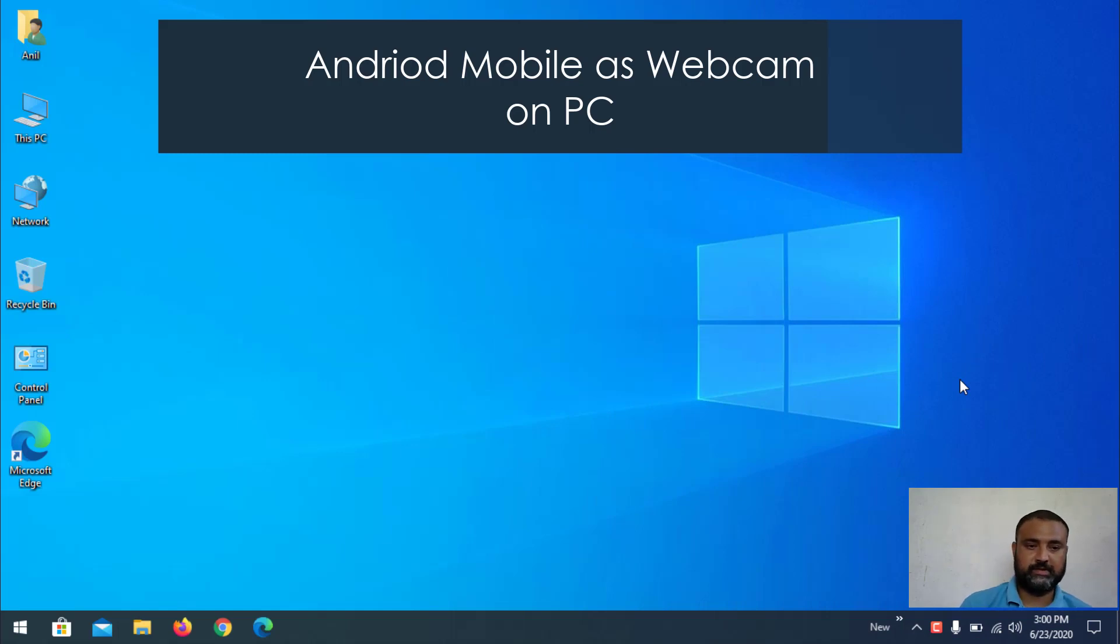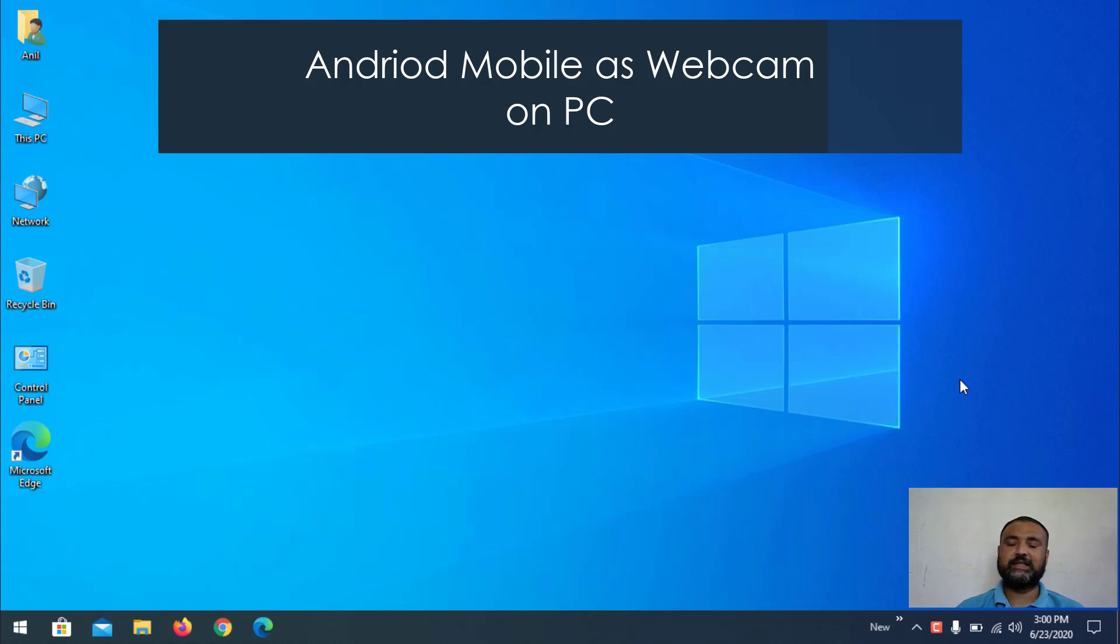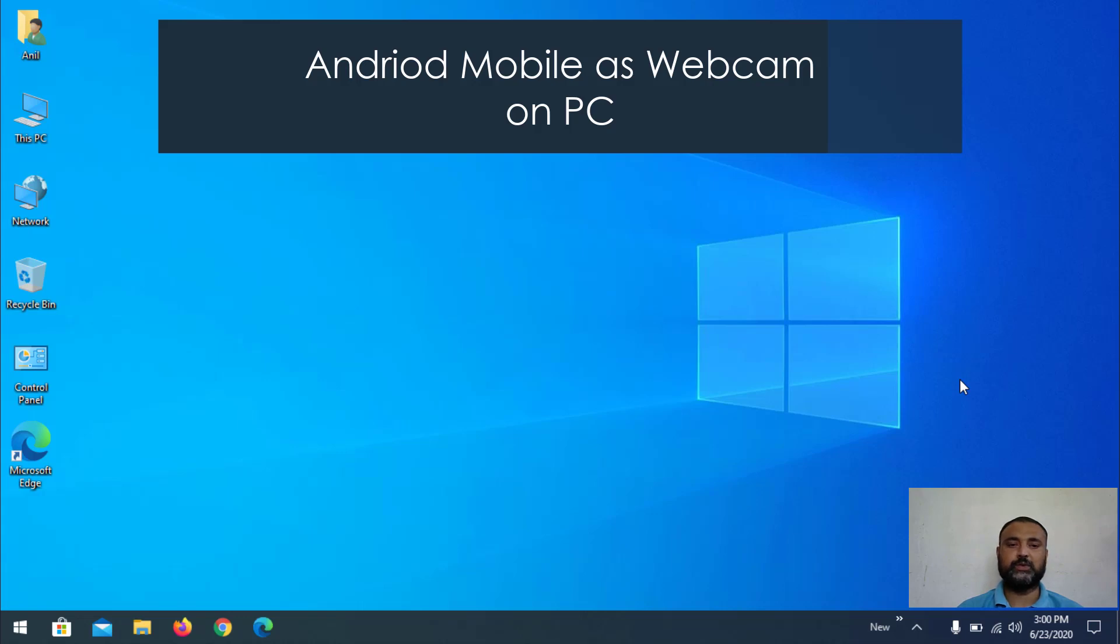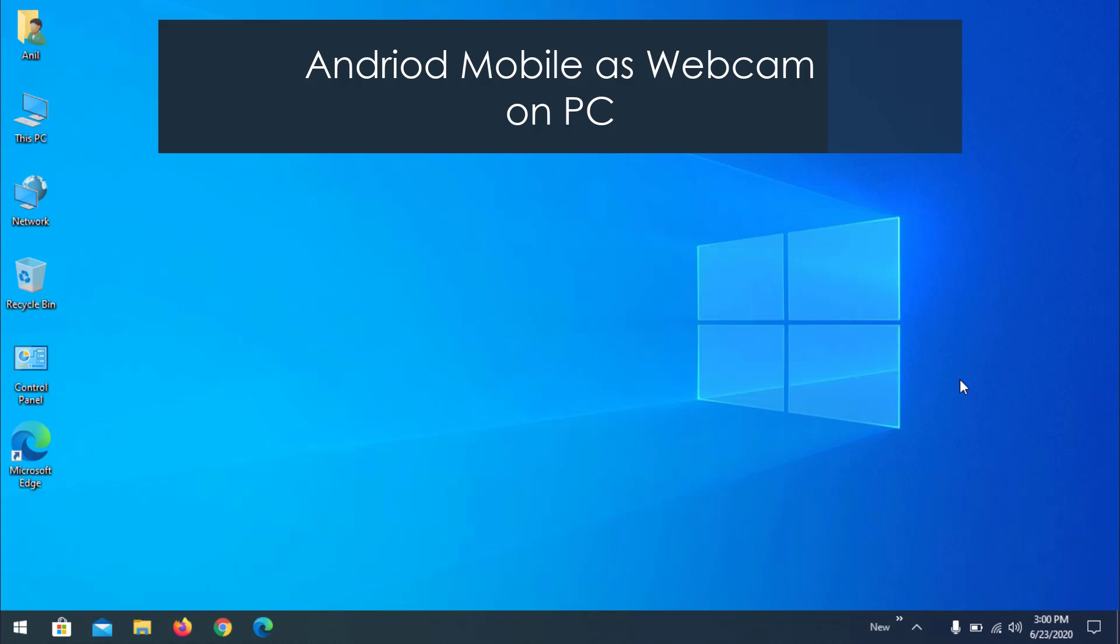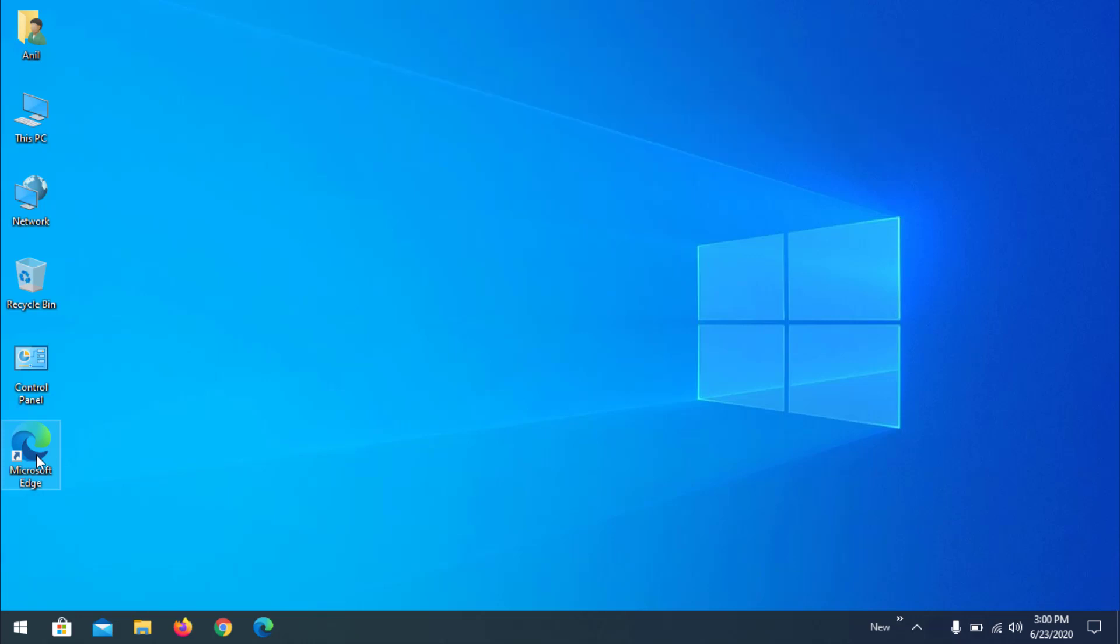Hello guys, this is Anil Yadar and you are watching Tech Guide AOI. So today we are going to learn how to use our mobile phone as a webcam. So let's get started. At first we'll be downloading the software that will be required.